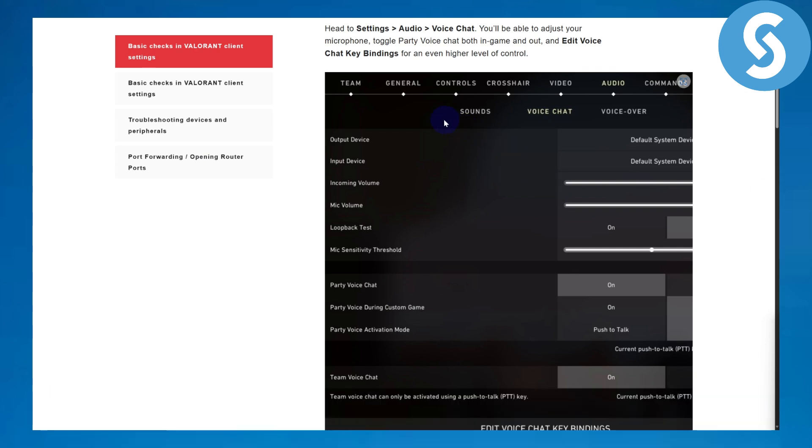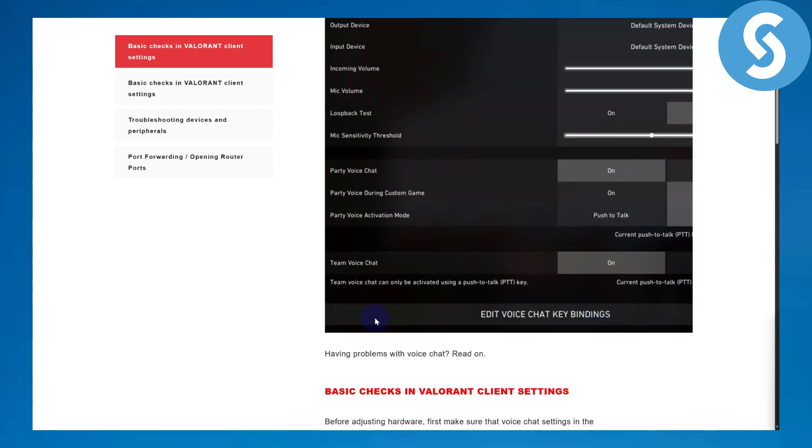First of all, head up to your settings. In the settings you can see on the top we have the audio section. In audio and voice chat, make sure that you have these options enabled: party voice chat, and make sure to check out your push to talk options to see which button they are set to.